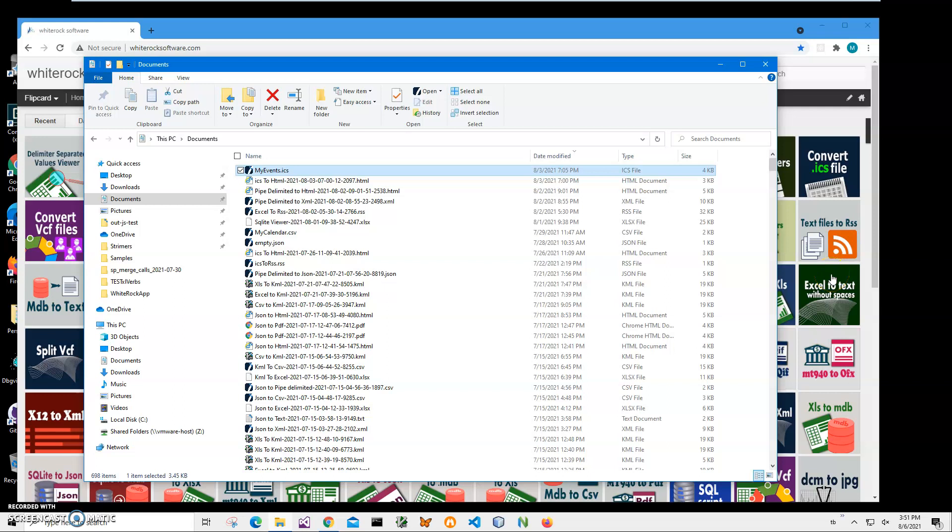Hi, in this video I'll show how to use a desktop application for converting ICS calendar files to HTML web pages.